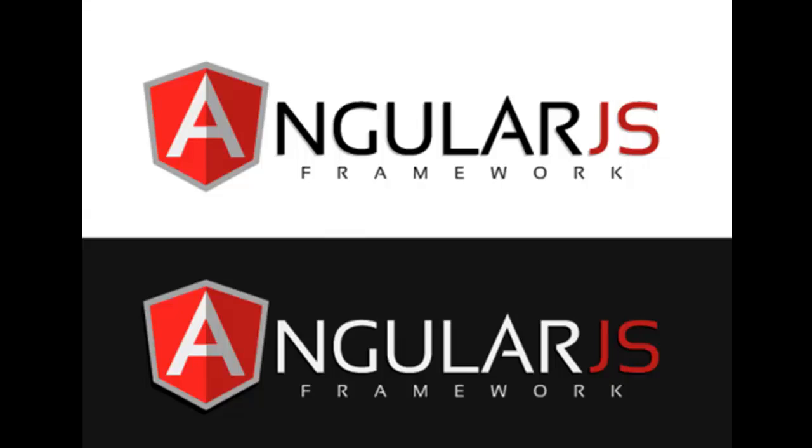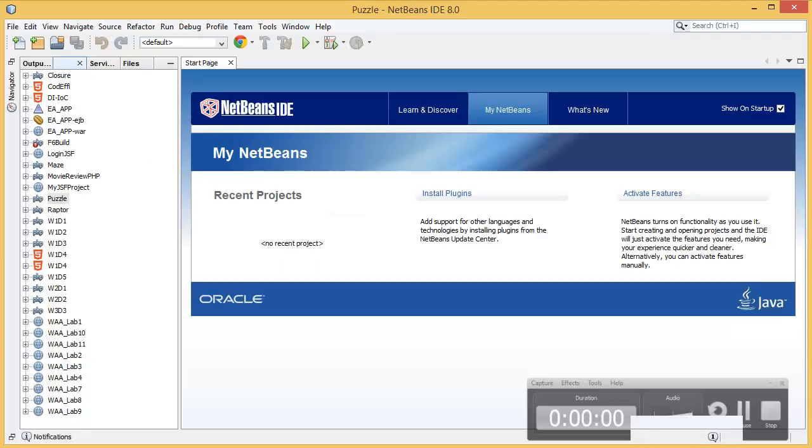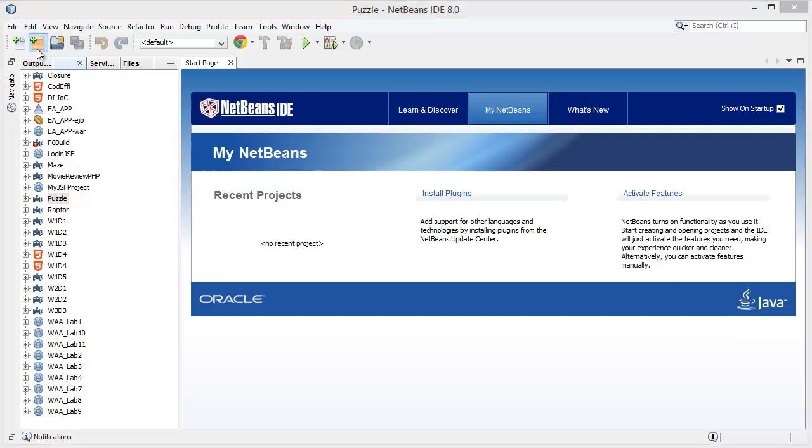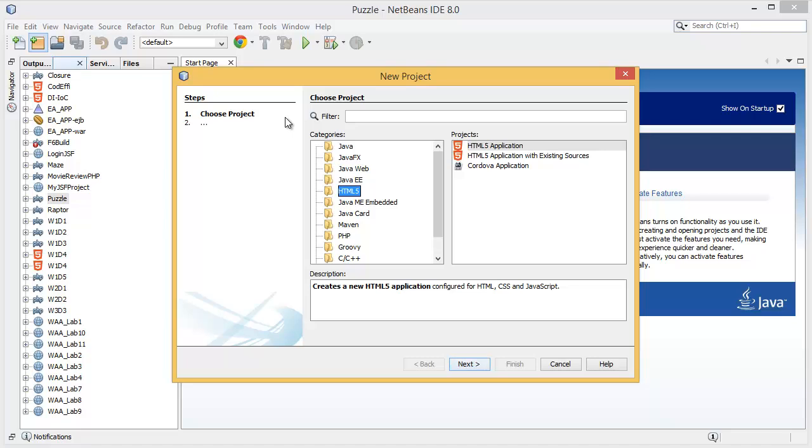Before starting anything, I just want to say I'm going to use a similar example from the AngularJS website, which is very easy for beginners. So let's create a project. I am going to use NetBeans, but in your case you can use whatever you want.